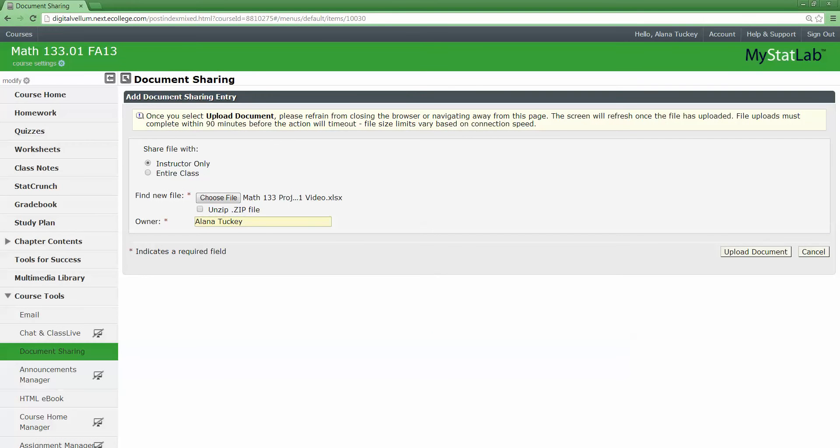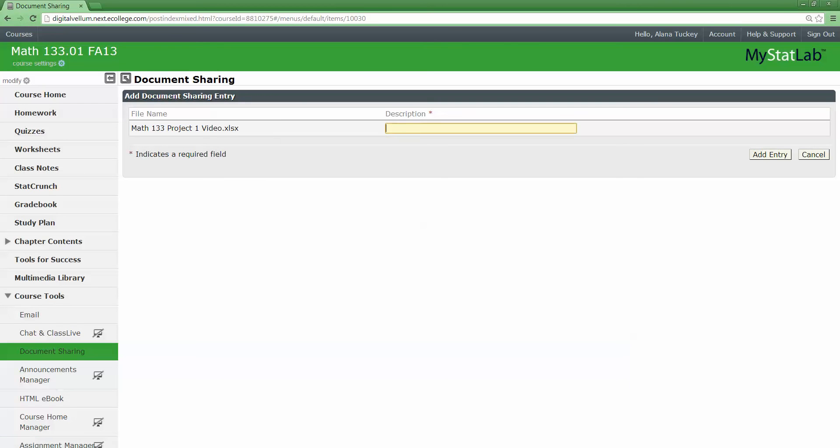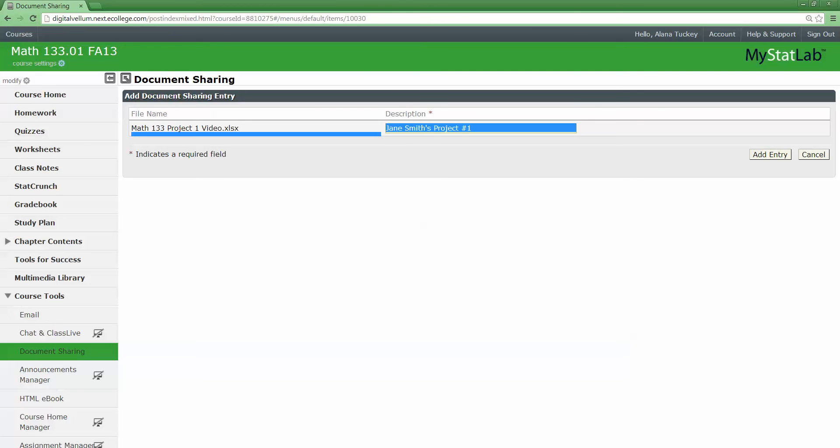Then I click Upload and it's going to ask me for a description. So this is Alana Tucky's Project Number One, or you could say Jane Smith's Project Number One, or you could say Hi Professor, whatever. It's fine.